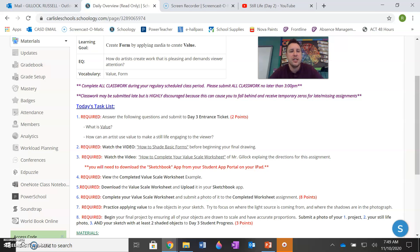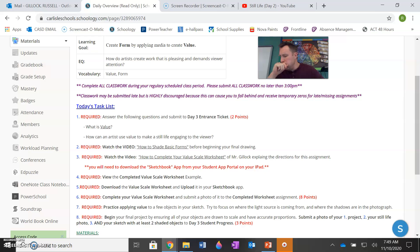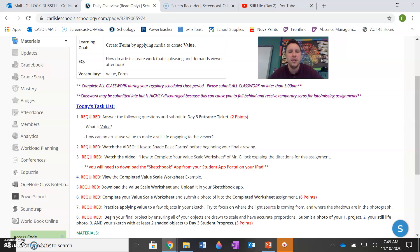Your task list for today is to answer the following questions for your entrance ticket. So it's going to take you a few minutes. You're going to answer what is value and how can an artist use value to make a still life engaging to the viewer. Please refer to the day one PowerPoint for help with both of these questions. And it's meant to be an easy two points. Just make sure you answer both questions and use that resource of the day one PowerPoint to your advantage.